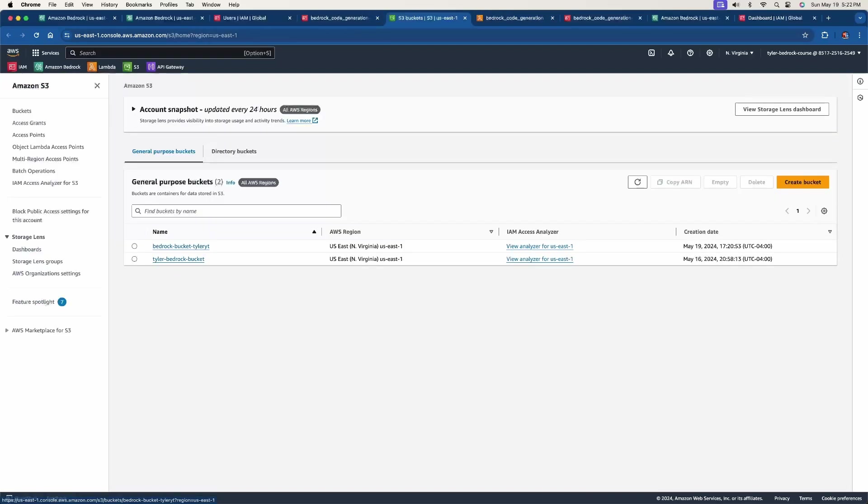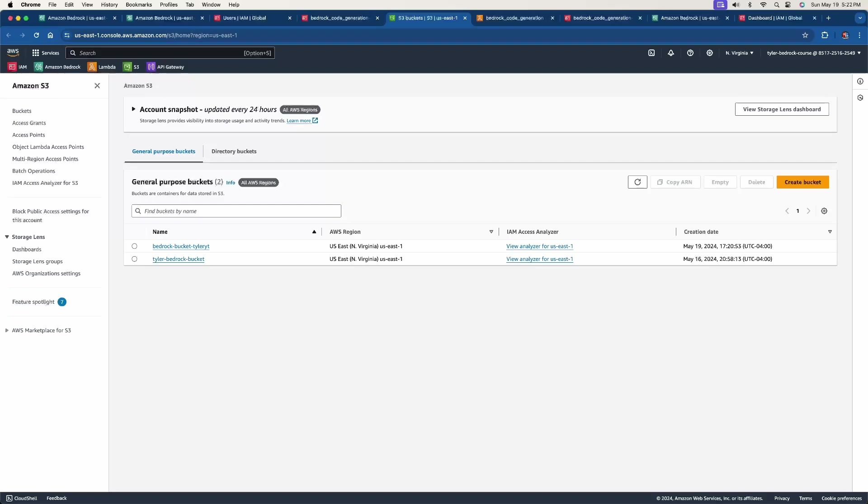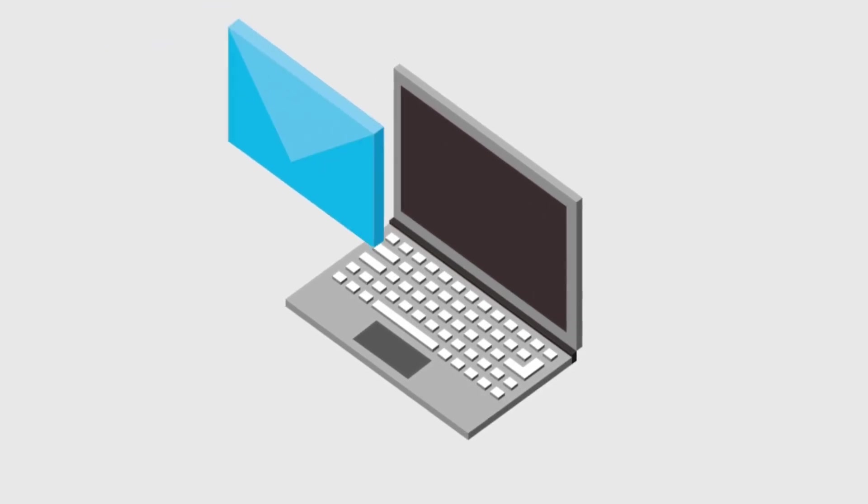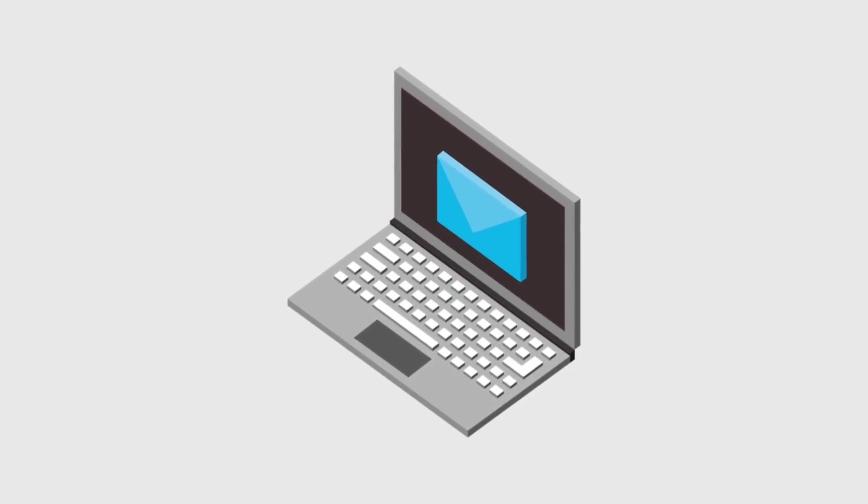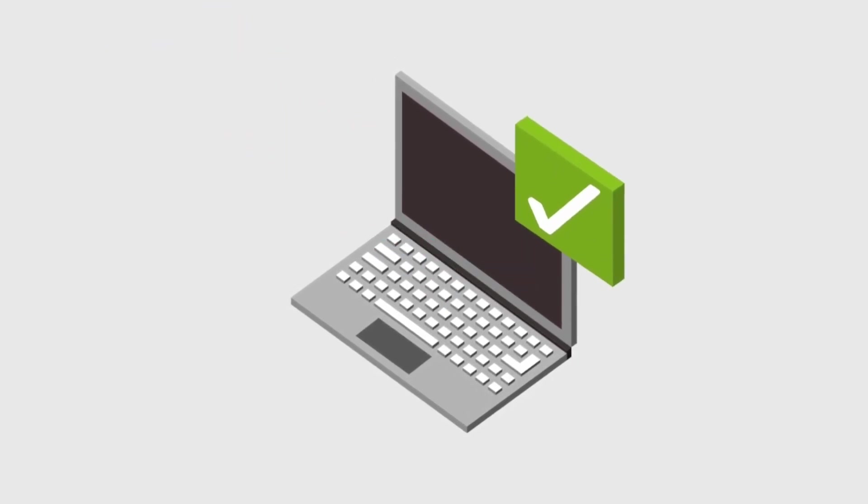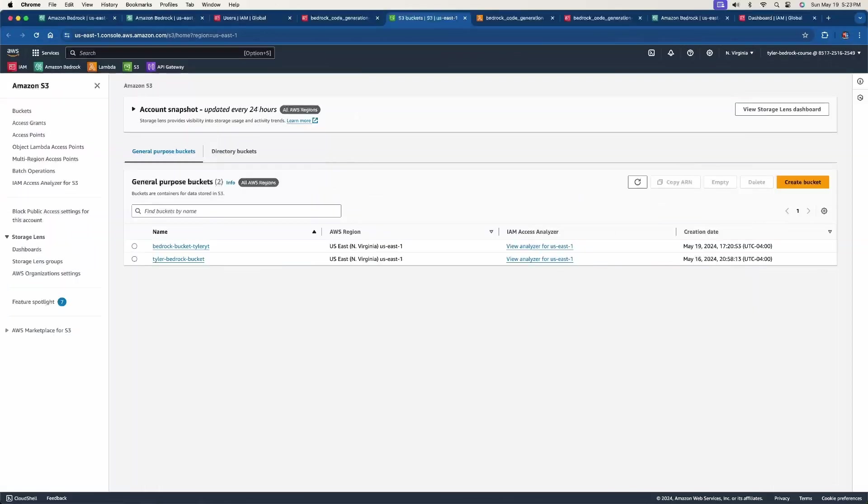And then you can see here that our bucket has been created and that's all we're going to do with this for now. If it comes down to when we run this, that there is some maybe permission policy that needs to be added, we'll go ahead and do that then. But for now we are done with the S3 bucket. By the way, if you'd like all the code that I used and all information about the services that we are using, click the link below, sign up for my free newsletter, and you'll get a free PDF about all the information needed for this bedrock course.